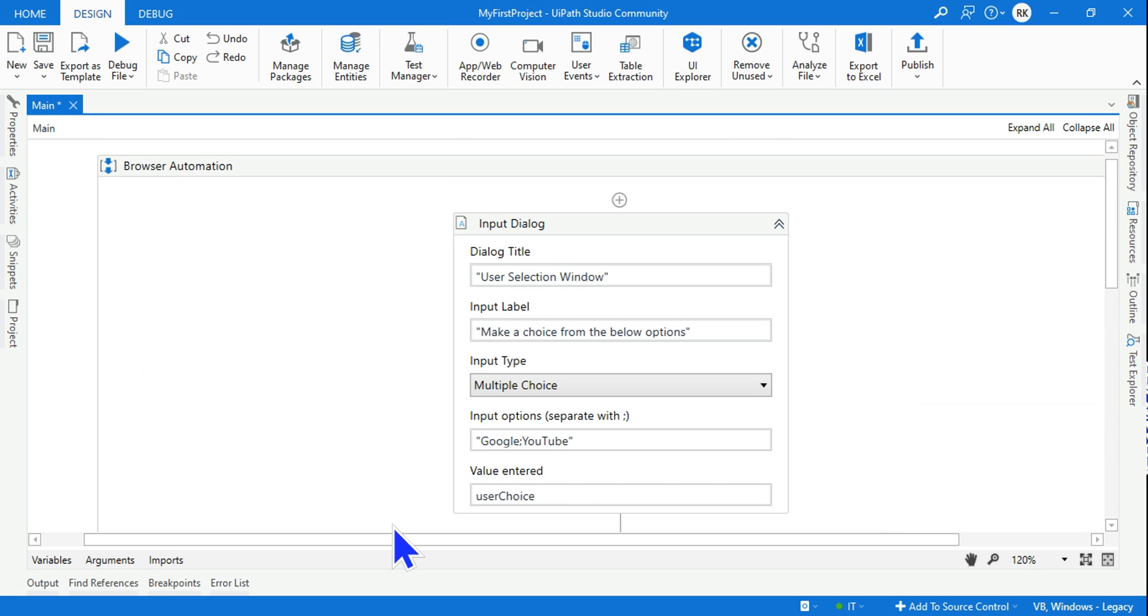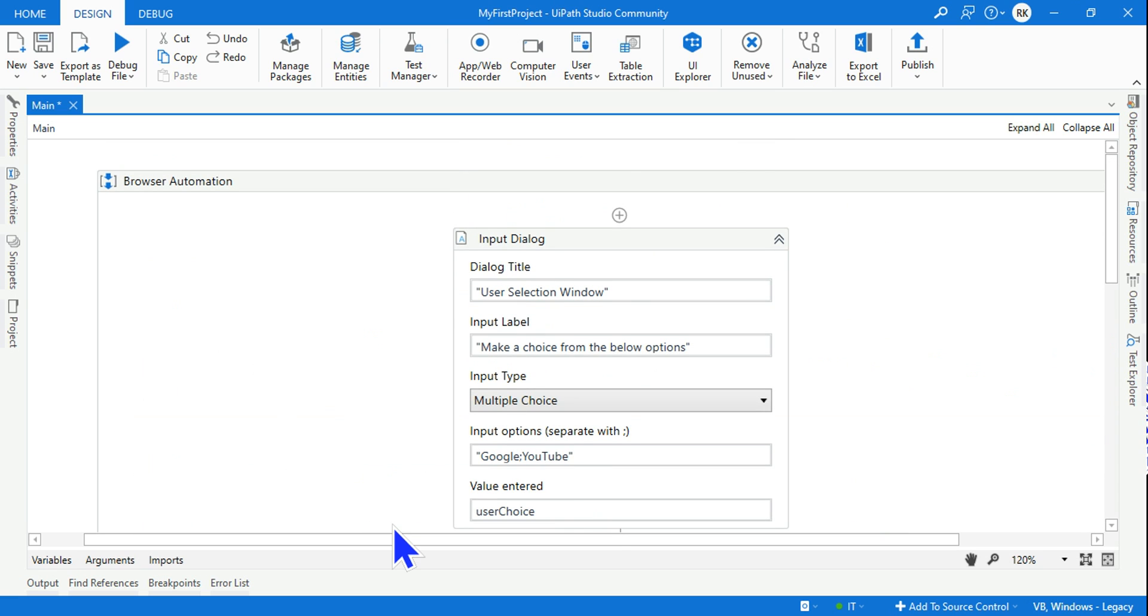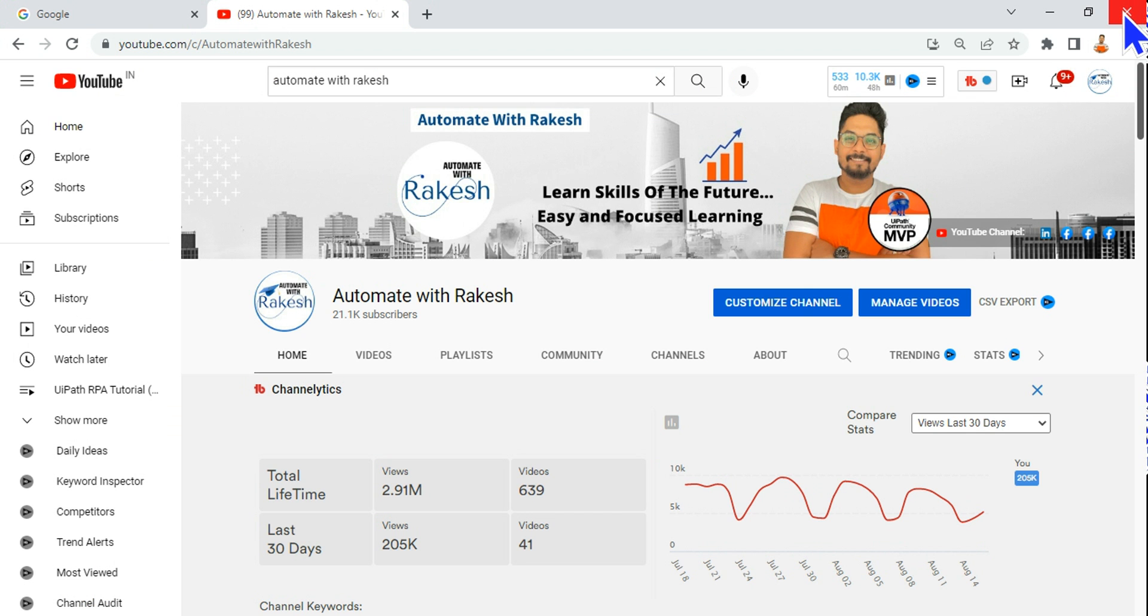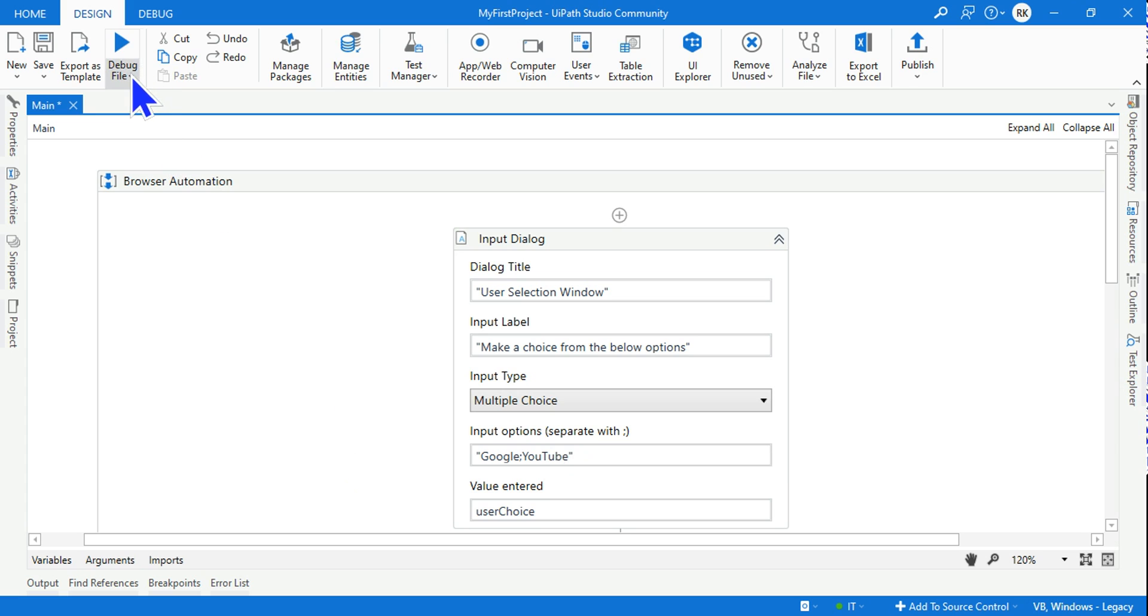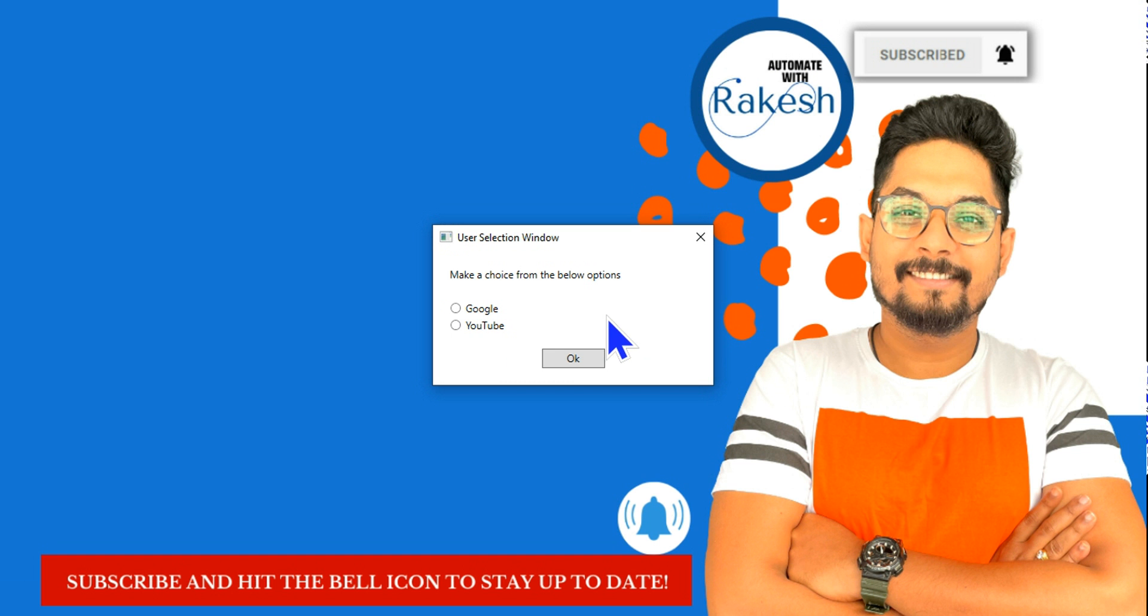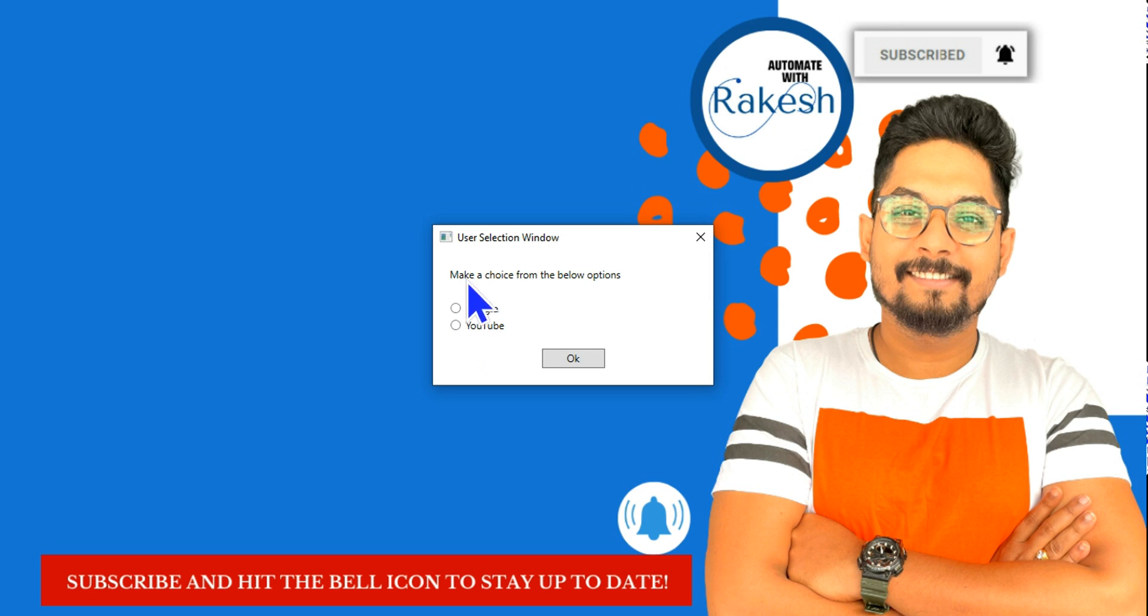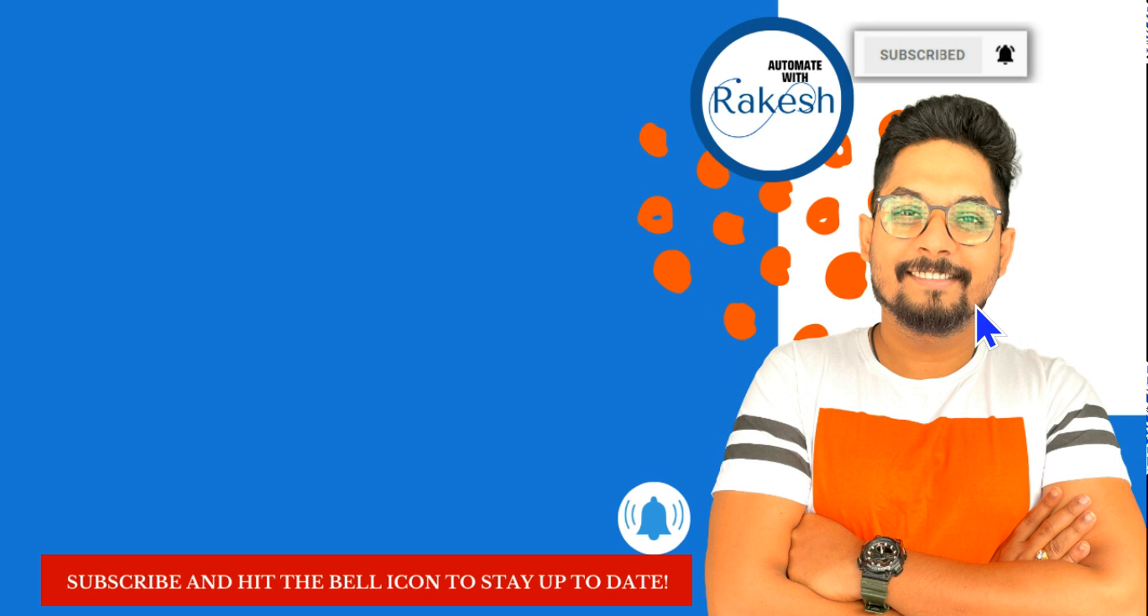Let's run it and see how this is going to function. Before that please close your browser and start from the beginning. I'm going to hit 'Run'. The automation has started and here it is saying 'Make a choice from the below options'. It's giving a choice and let's say I'm going to select YouTube. Click on okay.